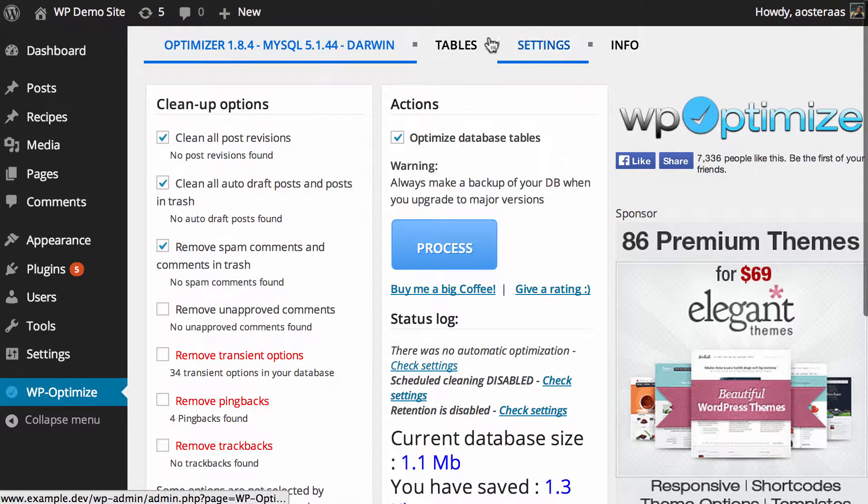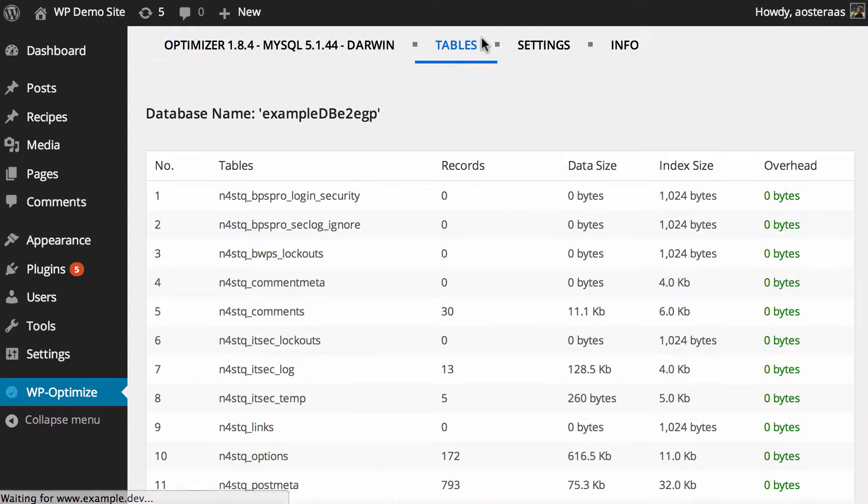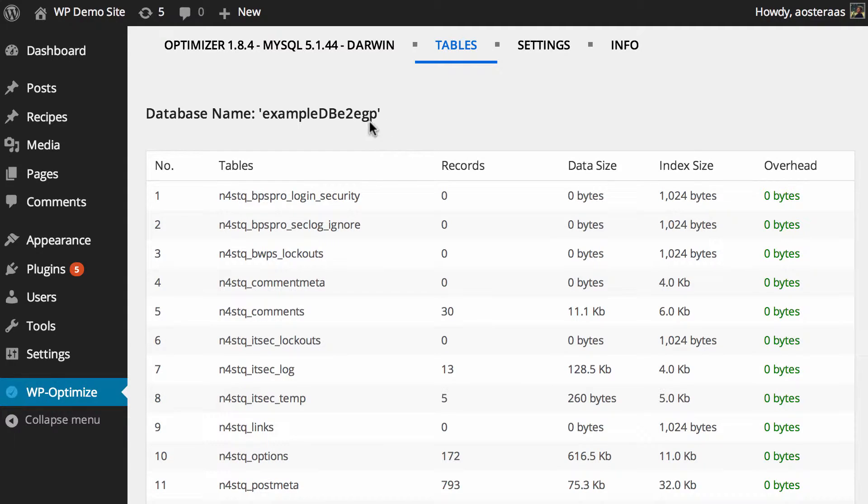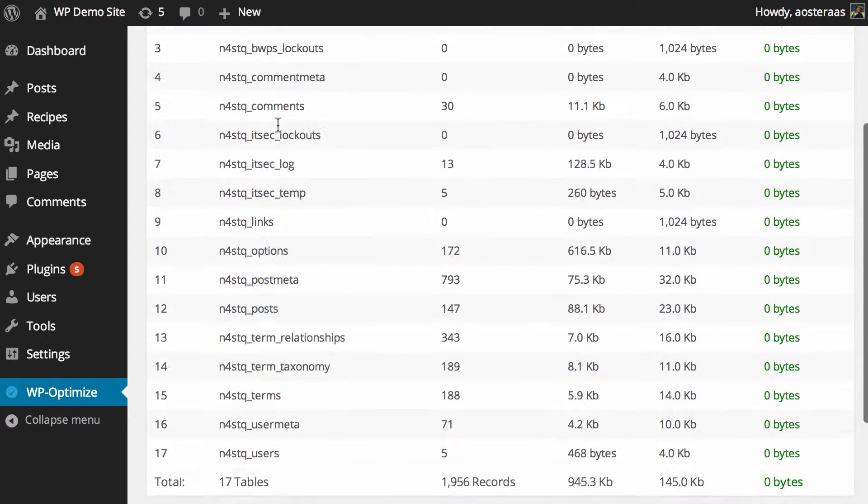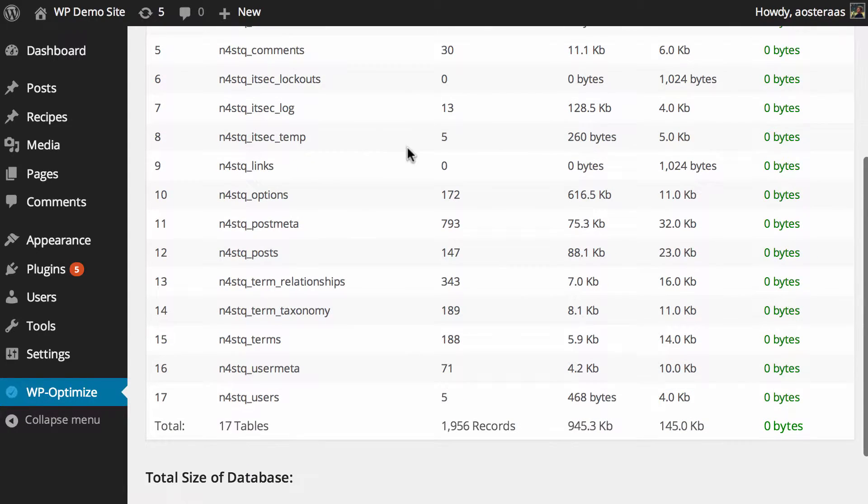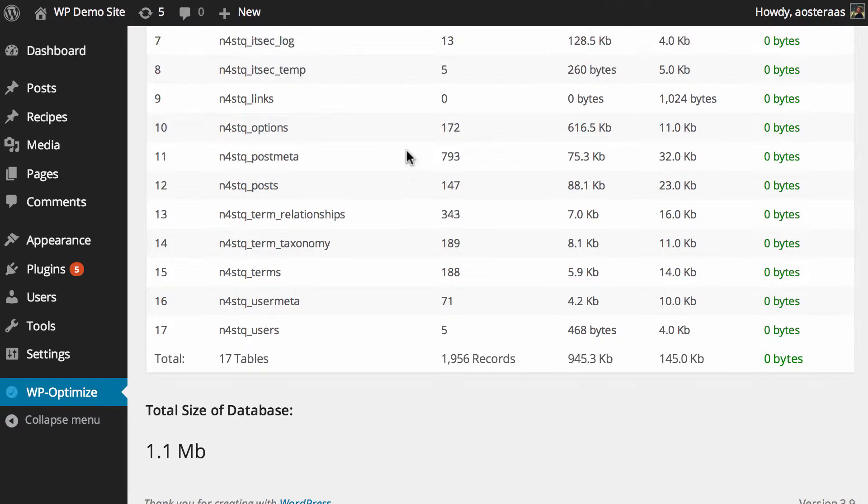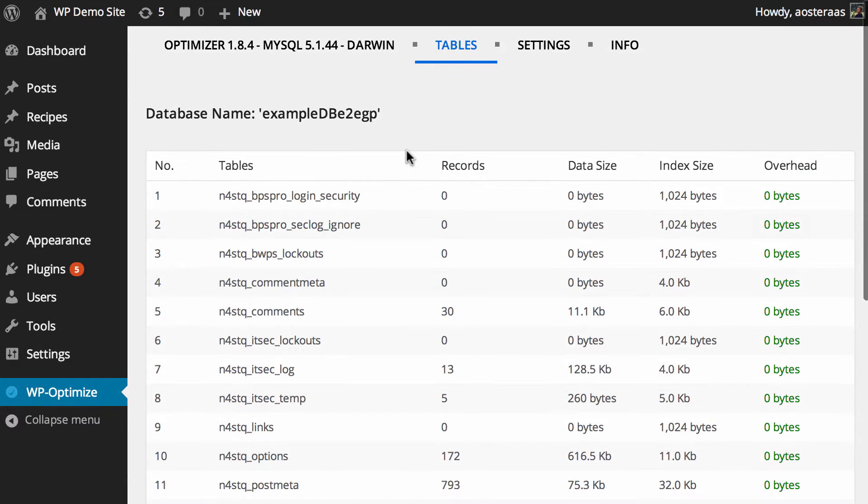From there, we're going to move into the tables tab of this plugin. It's just a look at the different tables that exist on your database. The database name is there up the top, showing the various records and the size thereof and the overall database size.